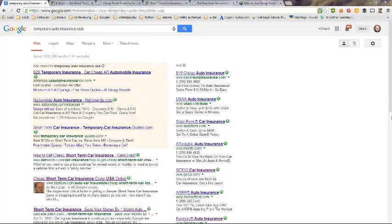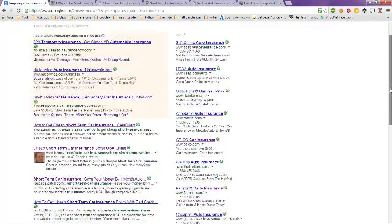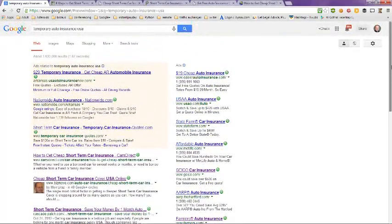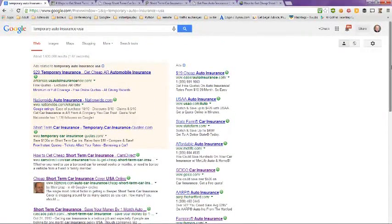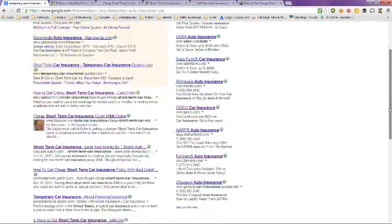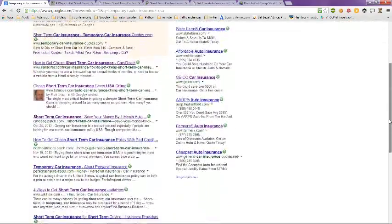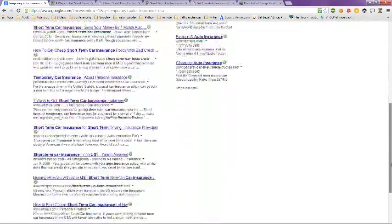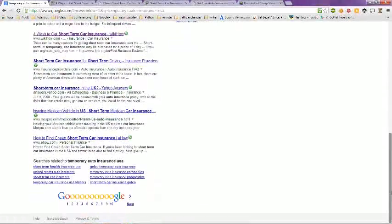This video is on temporary auto insurance in the USA. I did a little search on that and these are the first pages of results. Number of results over 1,630,000 results on this issue as you can see.